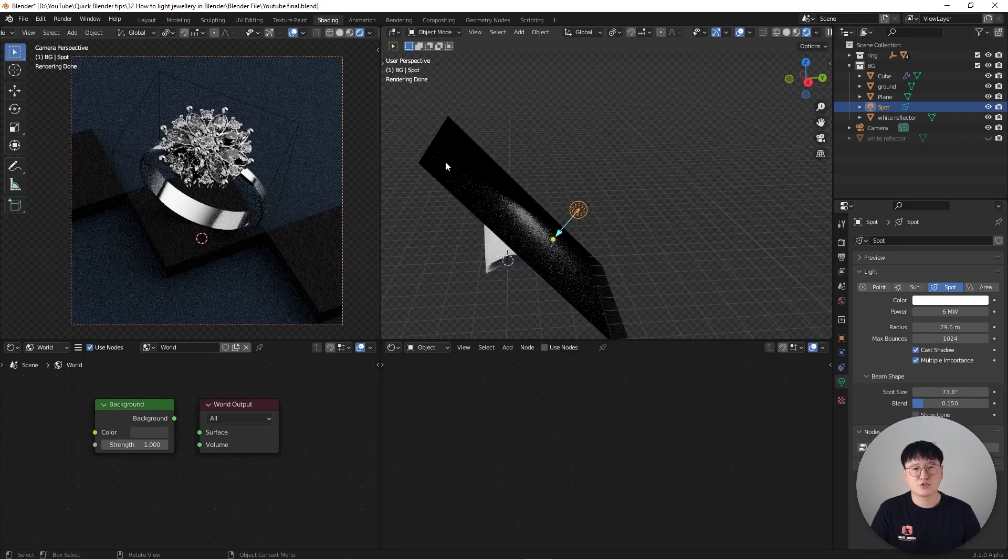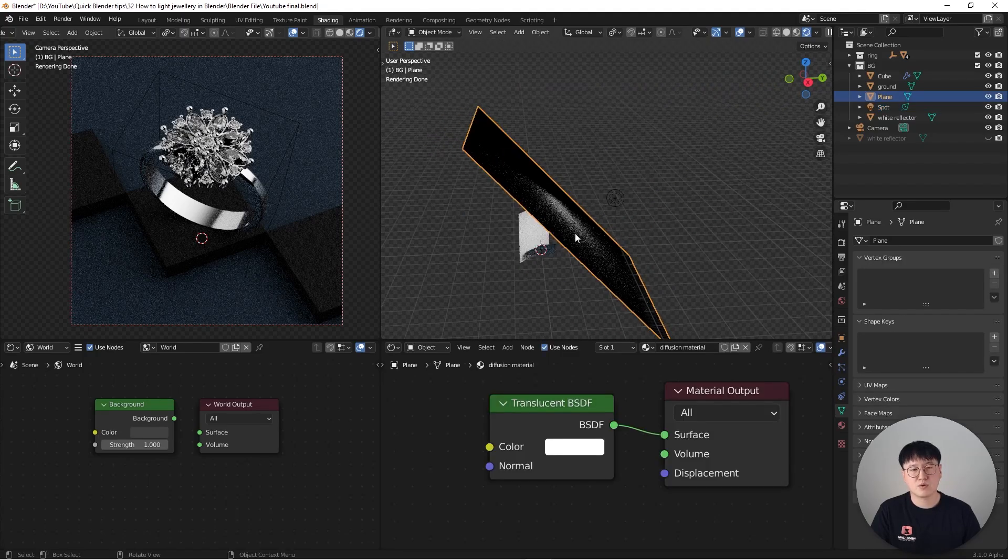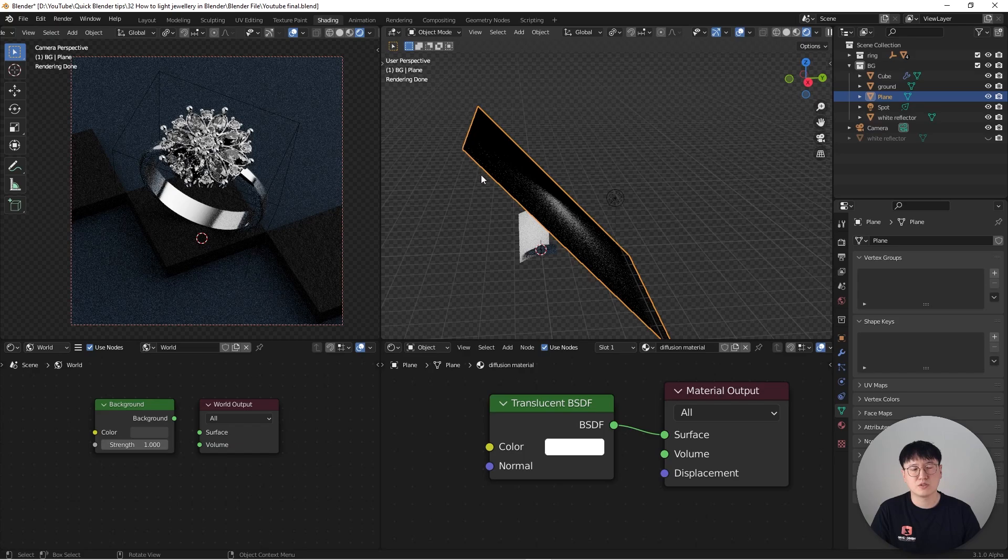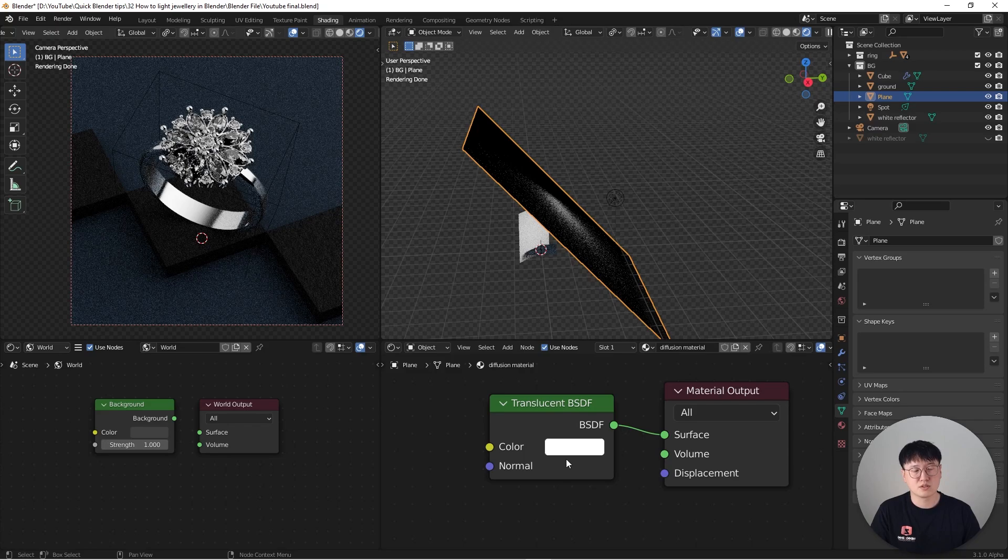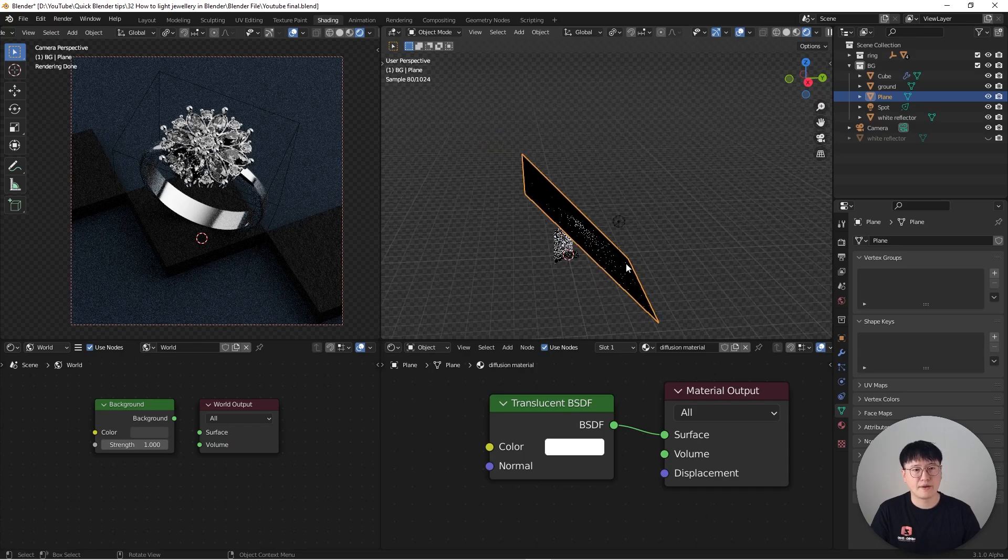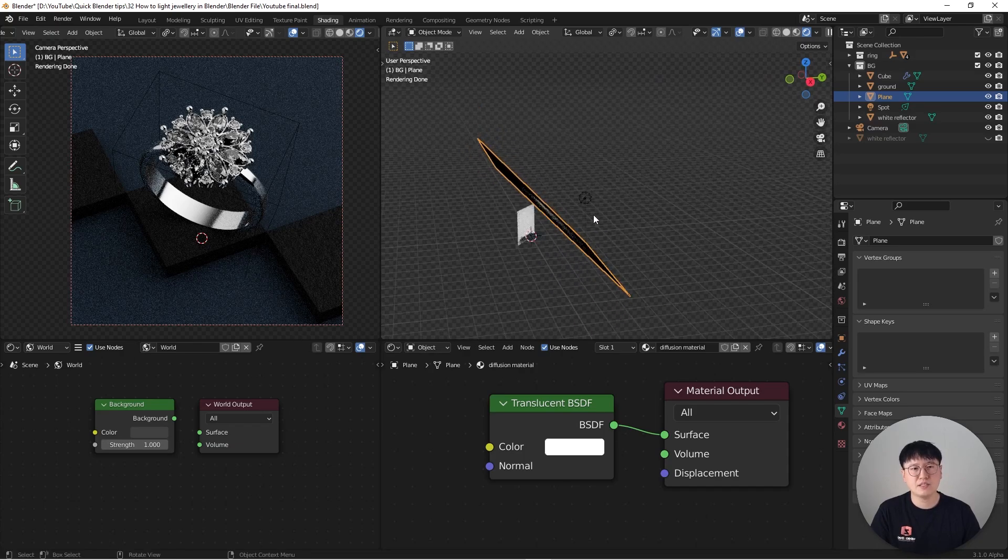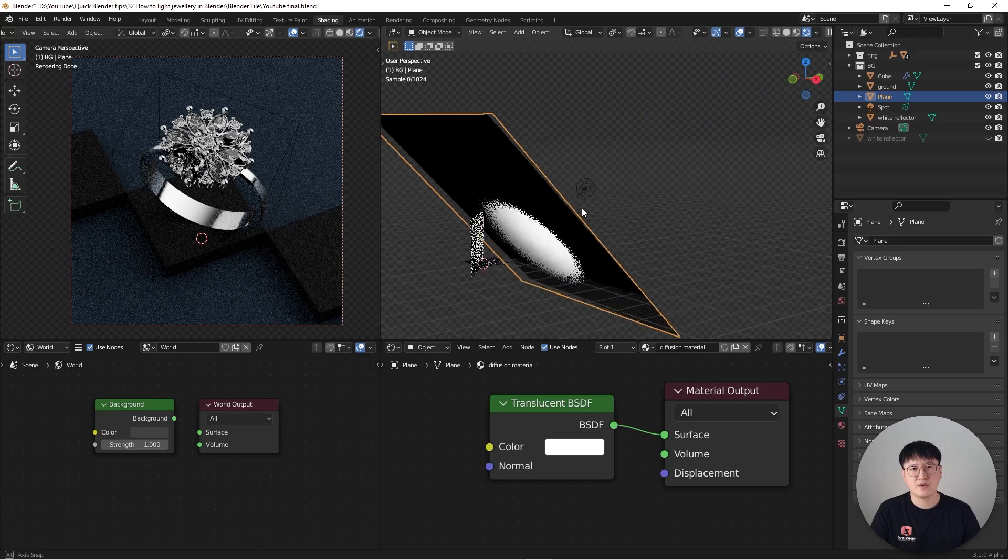So basically the photographers are going to purchase some kind of diffusion material that's semi-translucent. That's why I use this shader, and usually it's a pure white or a little bit yellowish, but usually supposed to be like a neutral white. And then they're just going to put a light in here.